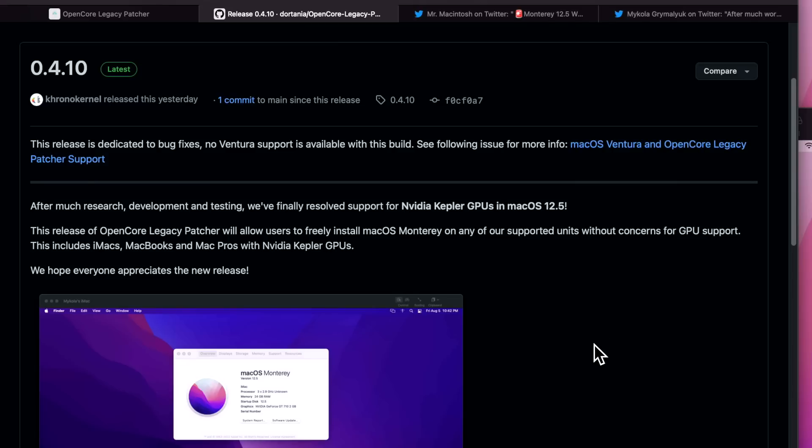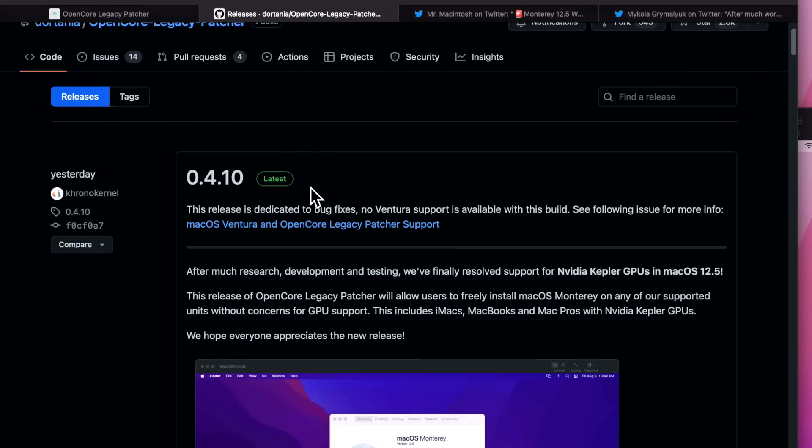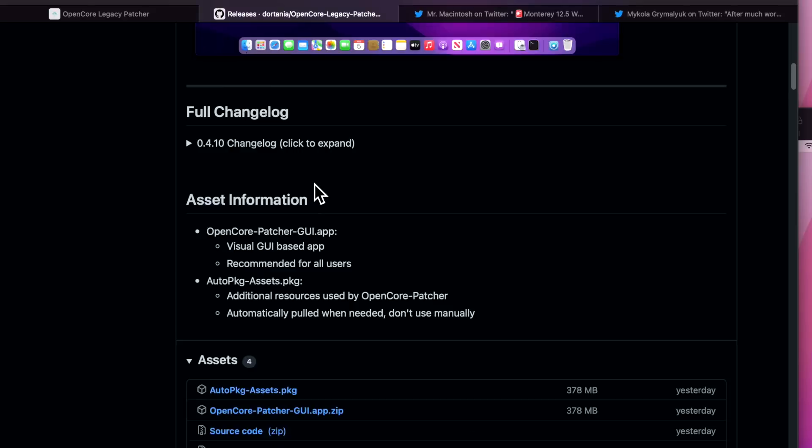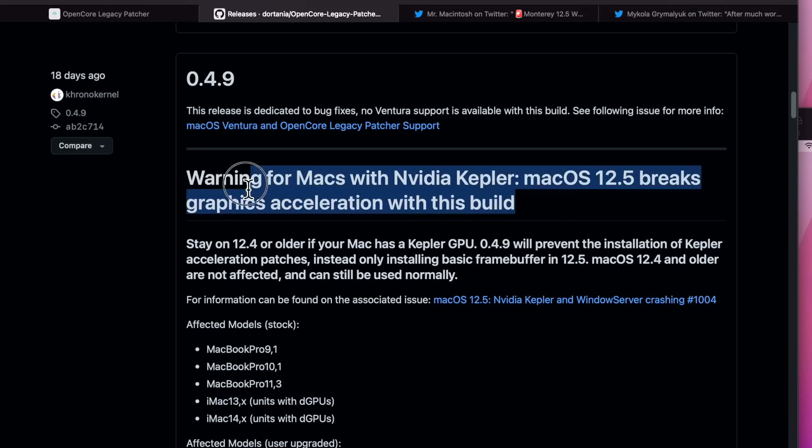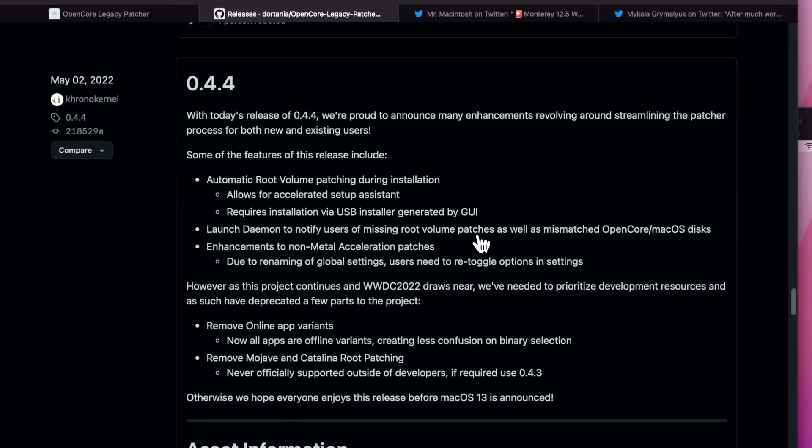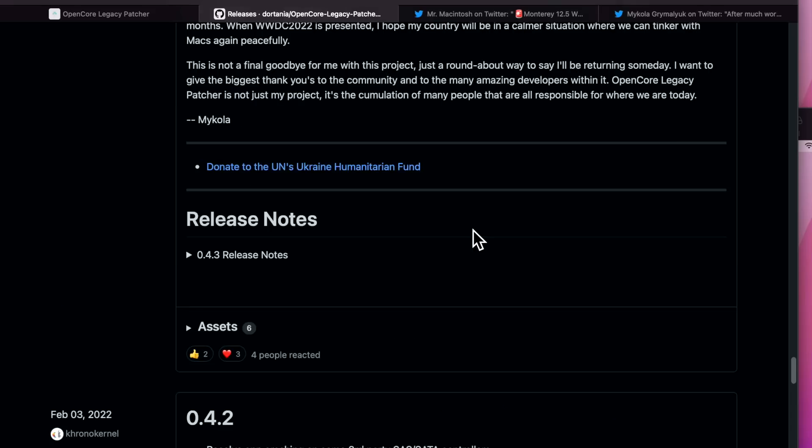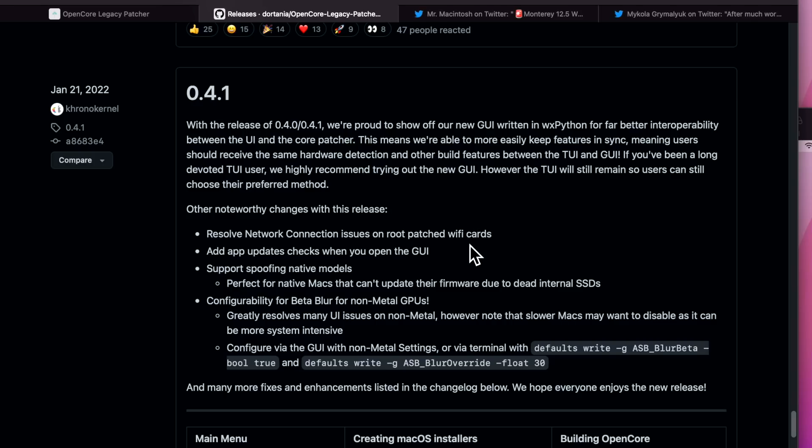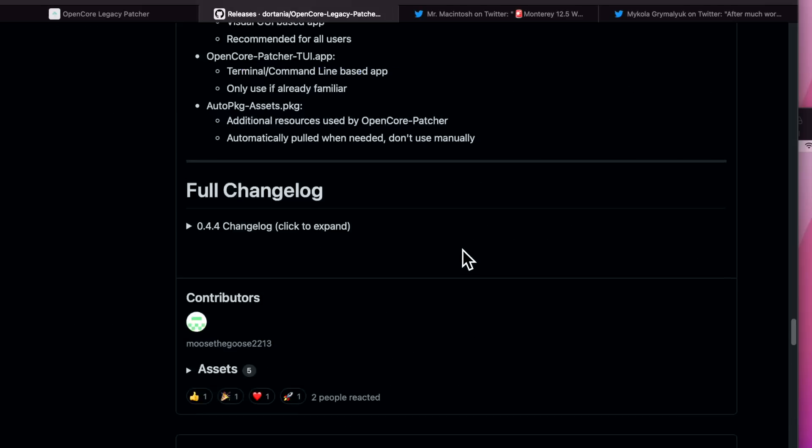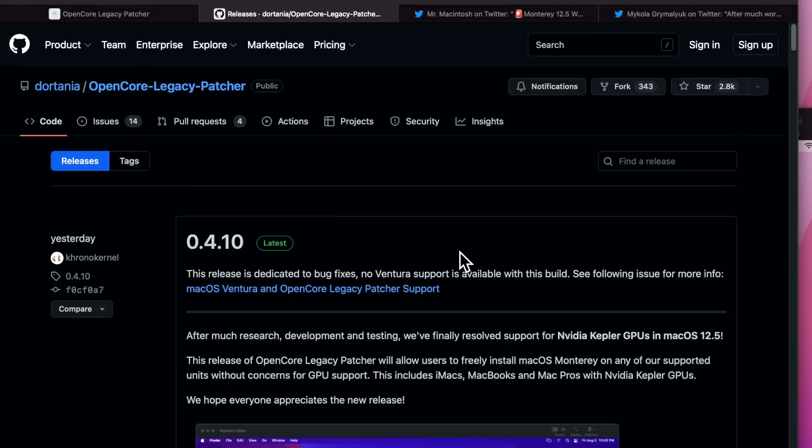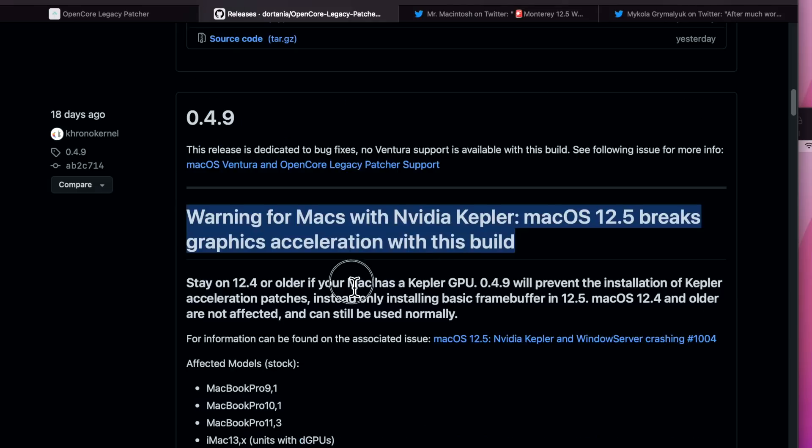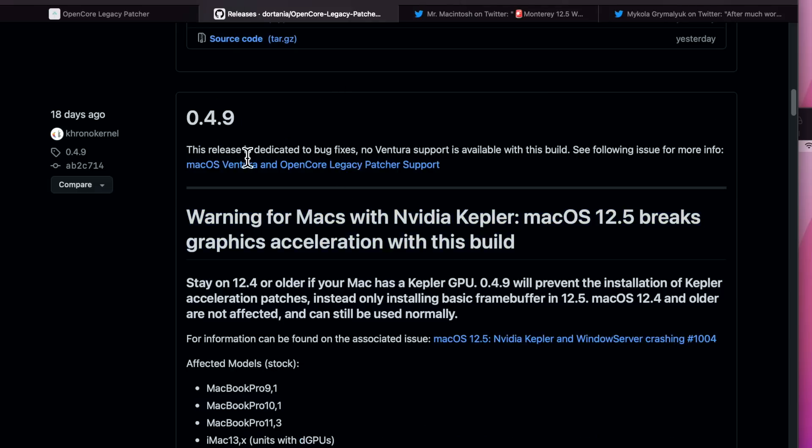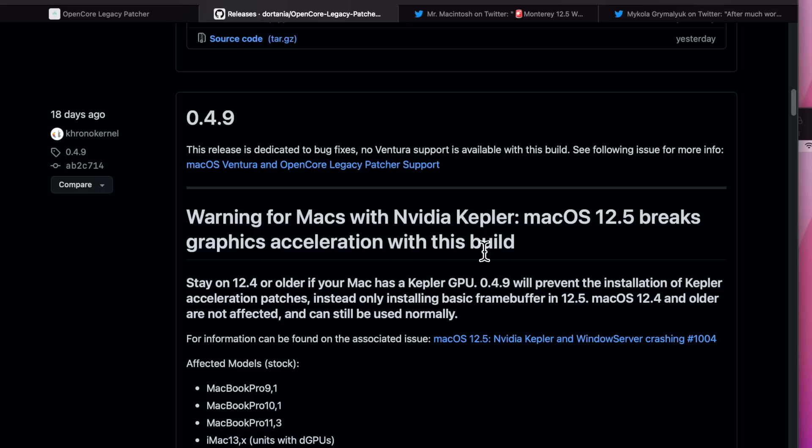I think what we can do for now is before you install a macOS update in Software Update, go to the GitHub and look at the releases tab. For example, if we look at the previous release for 4.9, you would have seen this warning right here. Now keep in mind when we look at all these, there's no big issues like that on all these previous updates. It's been really reliable, but this can happen.